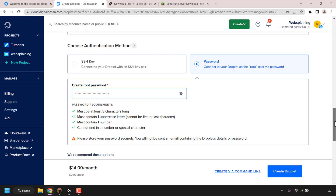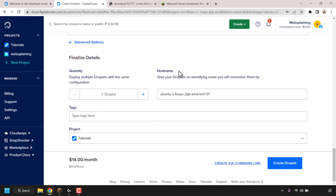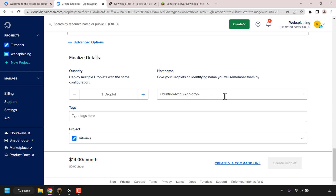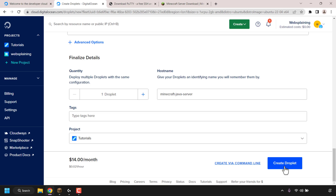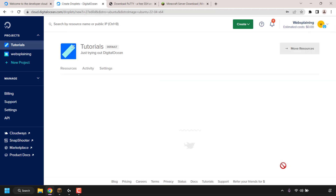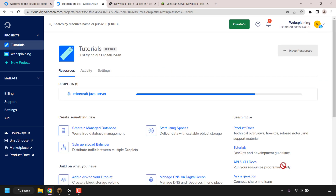Once you've created your password, scroll down until you see 'Hostname'. Hostname allows you to give your droplet an identifying name so you know which droplet in your DigitalOcean control panel is your Minecraft server. I'm going to delete the default pre-typed droplet name and give my droplet the name 'minecraft-java-server'. Once you've picked a hostname, all that's left is to click on 'Create Droplet'. Your DigitalOcean droplet will then start being created.